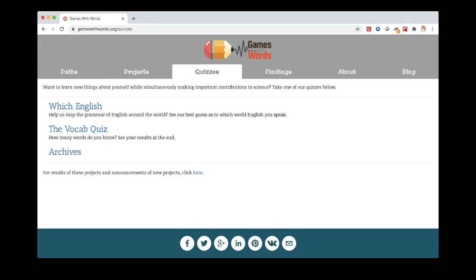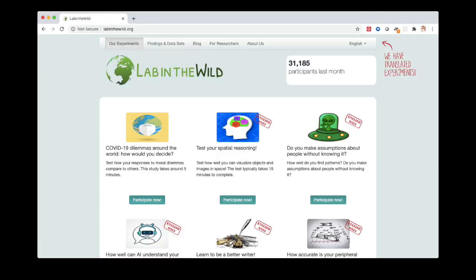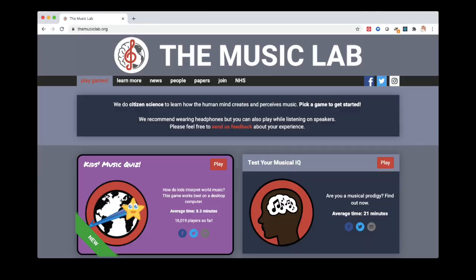Hello, I'm Joshua Hartzorn. I'm a professor of psychology and neuroscience at Boston College and the lead developer of Pushkin. Pushkin is a software toolbox to help you make online laboratories like Games with Words, Test My Brain, Lab in the Wild, and the Music Lab.